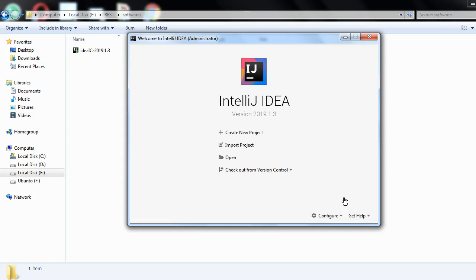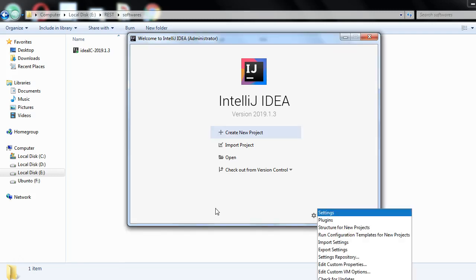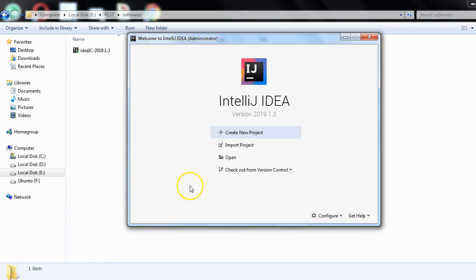That's all about the installation of IntelliJ IDEA. To summarize: we downloaded the setup file from the official site jetbrains.com, saved it on our computer, double-clicked the setup file, went through the installation wizard clicking Next, and the installation completed successfully. You will see the IntelliJ option in the Start Menu or on the desktop.